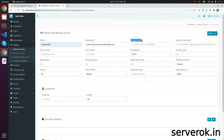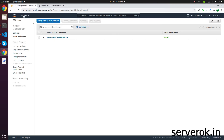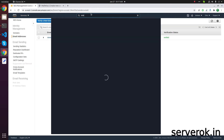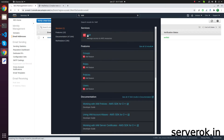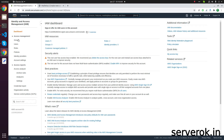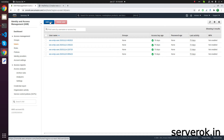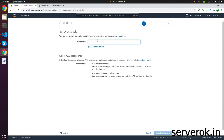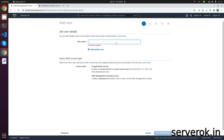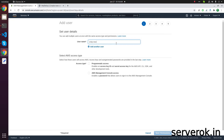Next, you need the Access Key ID. For this, go to IAM by searching for it in the console. Go to Users and click on Add User. You need to give it a name — for this example, use SMTP News. Then select Access Type as Programmatic.